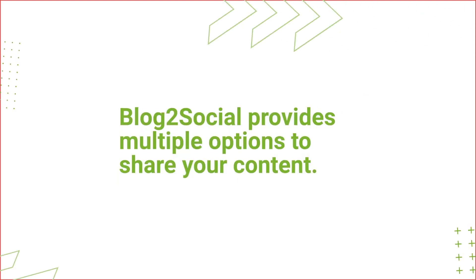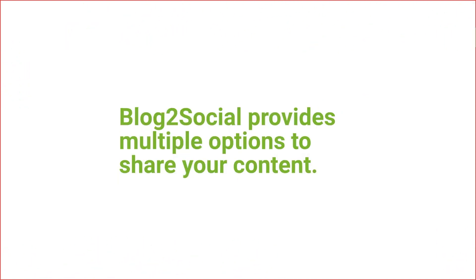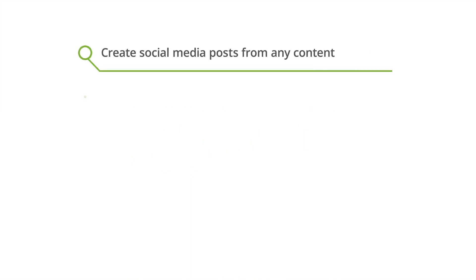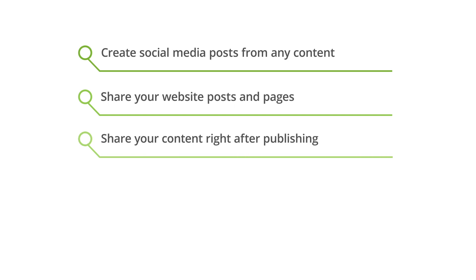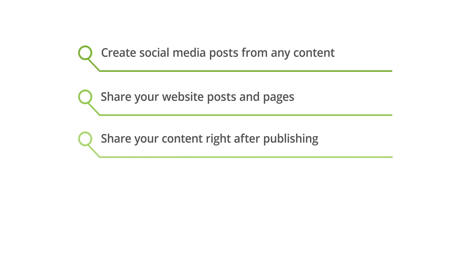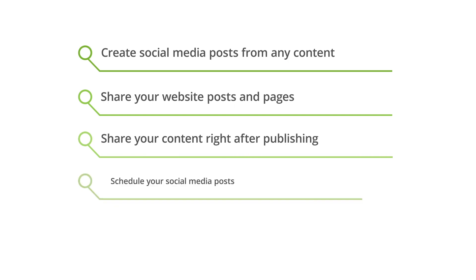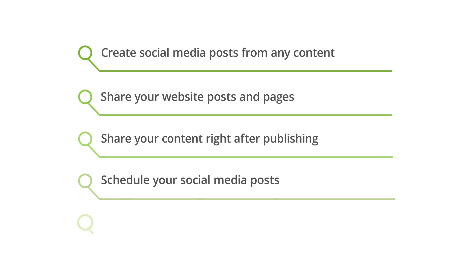Blog2Social provides multiple options to share your content. You can create social media posts from any content or share your website posts and pages. You can share your content right after you publish them on your website, or you can schedule your social media posts for a later time. You can also auto-post and auto-schedule your posts.